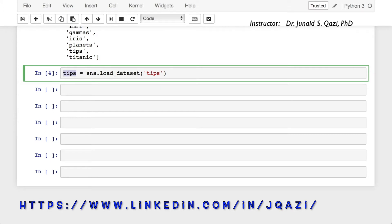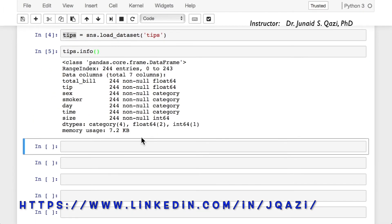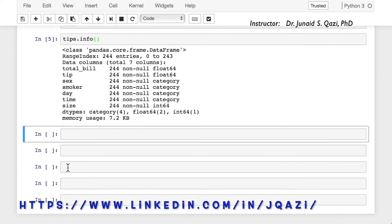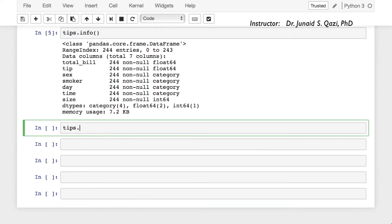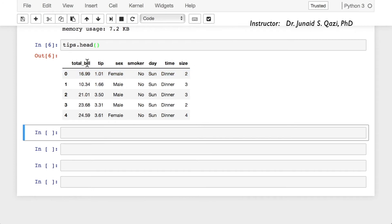Let's get a concise summary of our data set. We can use info: tips.info(). Running this cell, our data set has 244 entries and 7 columns. Let's also check the head of our data set — tips.head(). If we don't pass anything to head, it will display the first 5 rows. The data set has total bill, tip amount, whether male or female, smoker or non-smoker, day, time, and size of the party.